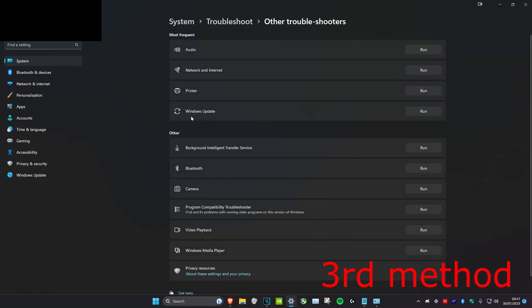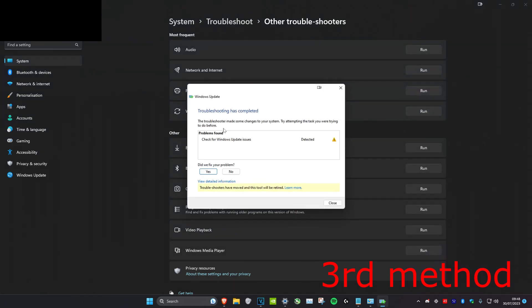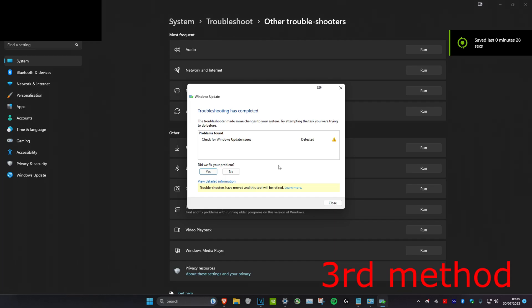And then we're going to click on Windows Update, click on run. You might get something like this and it should be fixed. It may also say some other steps such as restart your computer. Just follow all the steps that it says and it should be fixed.